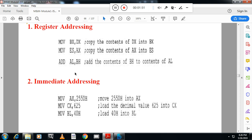What is immediate addressing mode? In immediate addressing mode, one of the operands is a constant — specifically the source operand. The destination cannot be a constant; always the source is constant. Here we are not using any memory location, we are directly using the value. So it is also faster. This is immediate addressing mode.